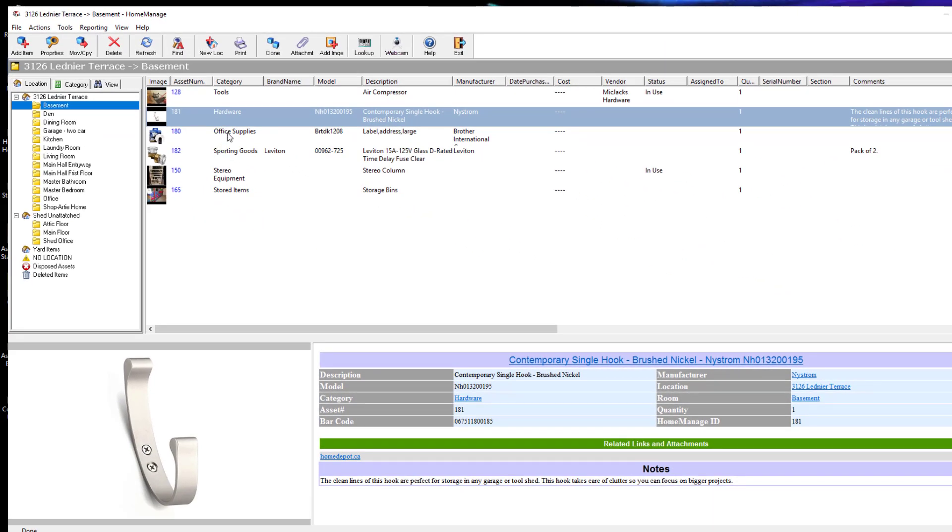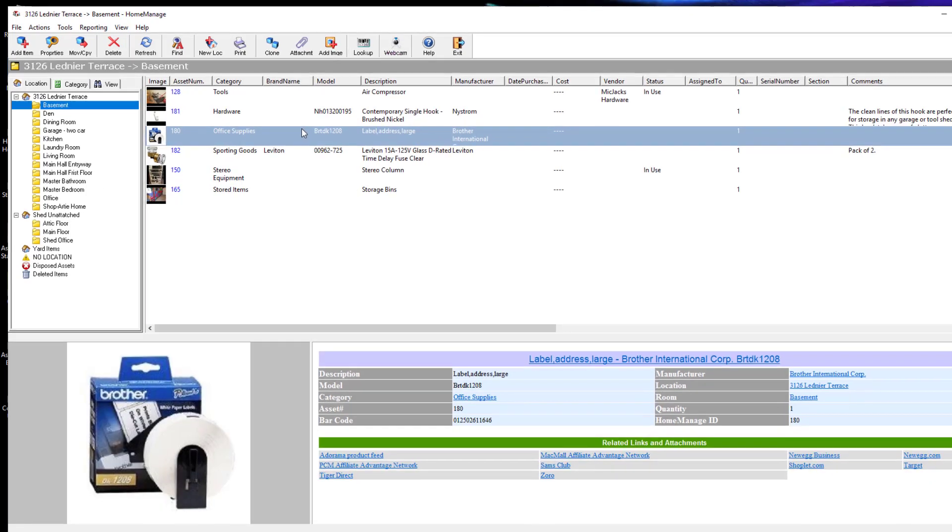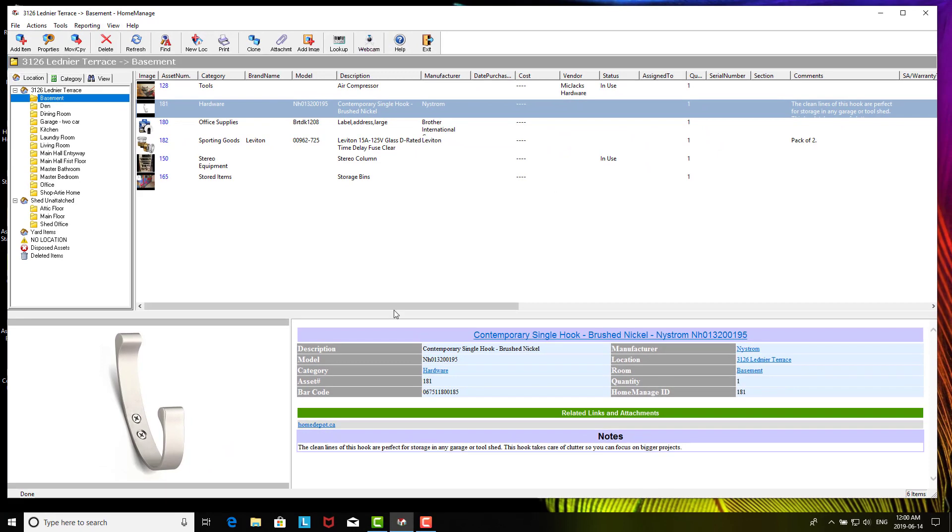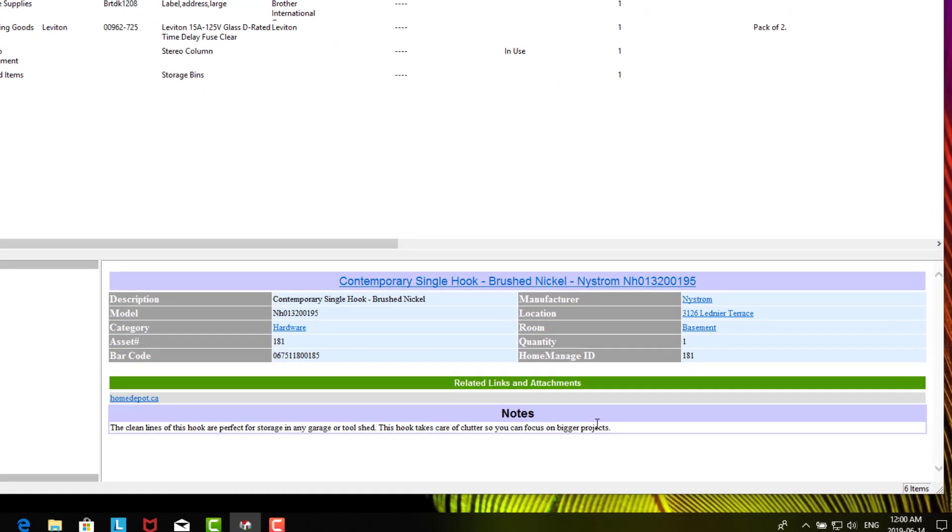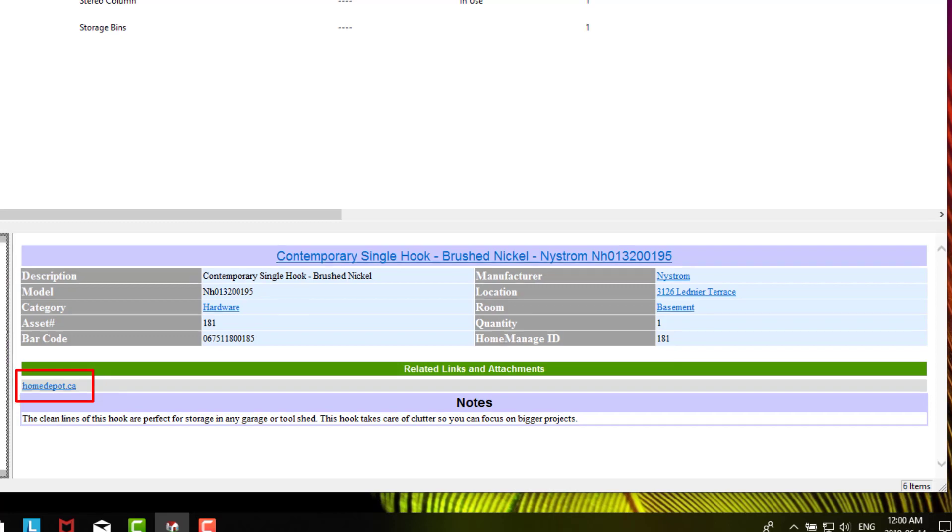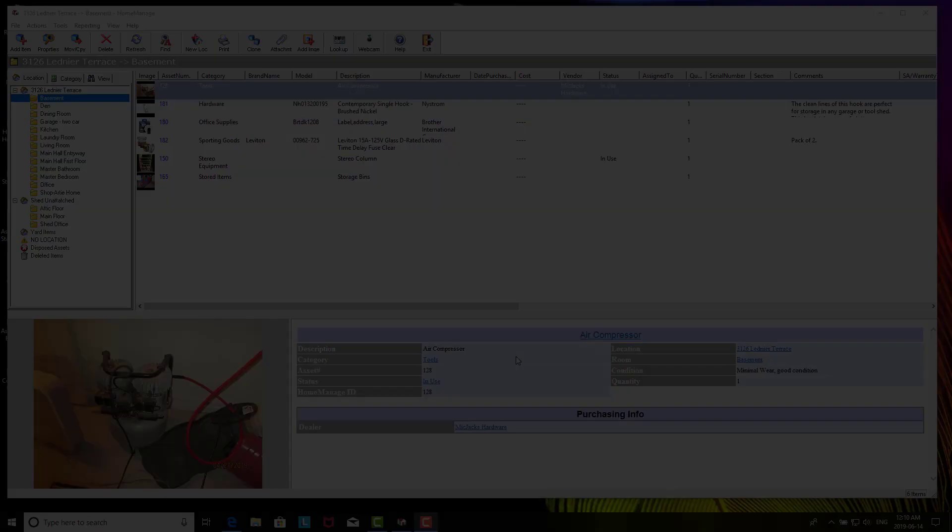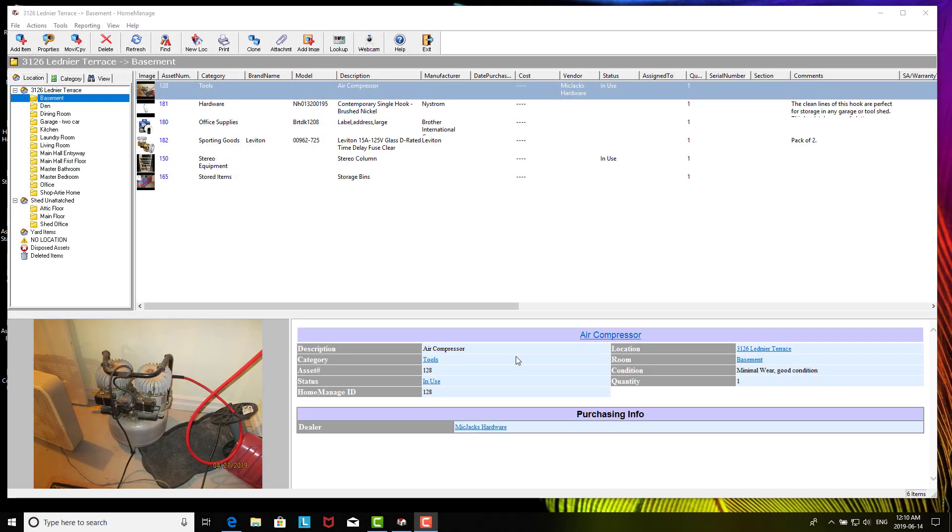As you can see here, it automatically goes to the basement and it's showing you the three items: the Brother labels and the Nordstrom hook. As you can see, it not only downloads the text information, it also gives you some notes sometimes, and a lot of times you'll see attachments or links to places where you can buy the item online. And of course it downloads a picture. Sometimes it downloads more than one picture.